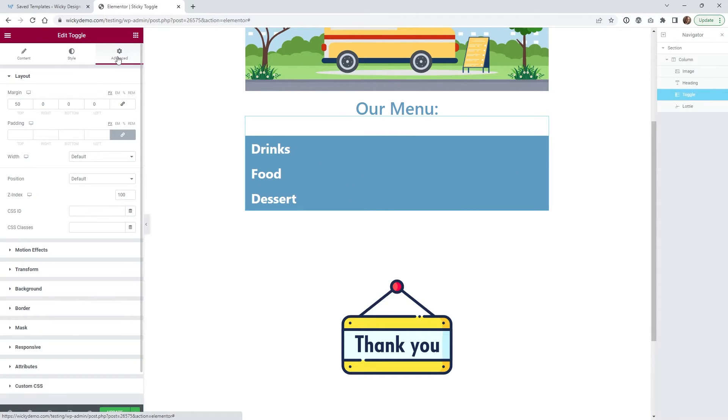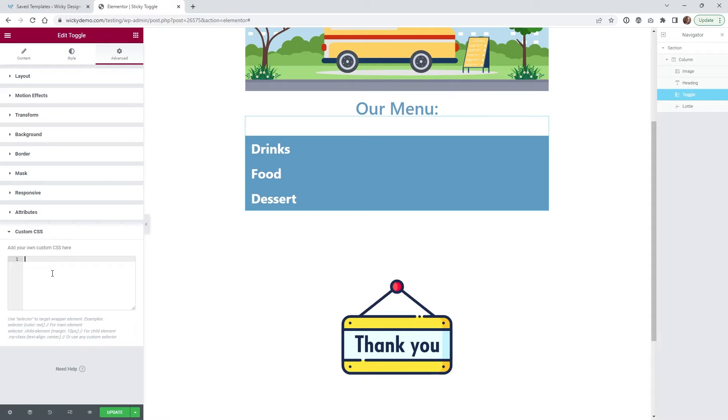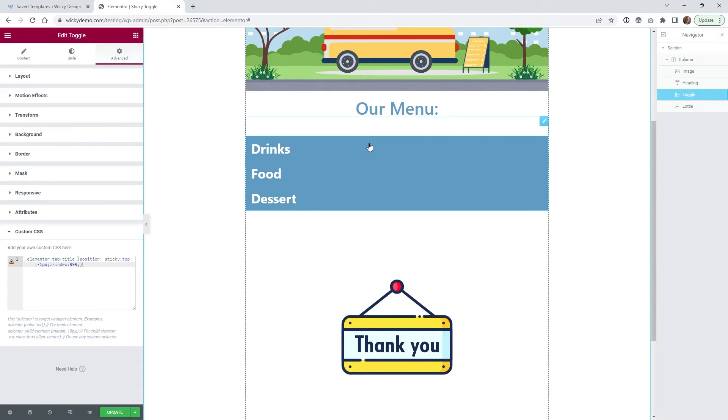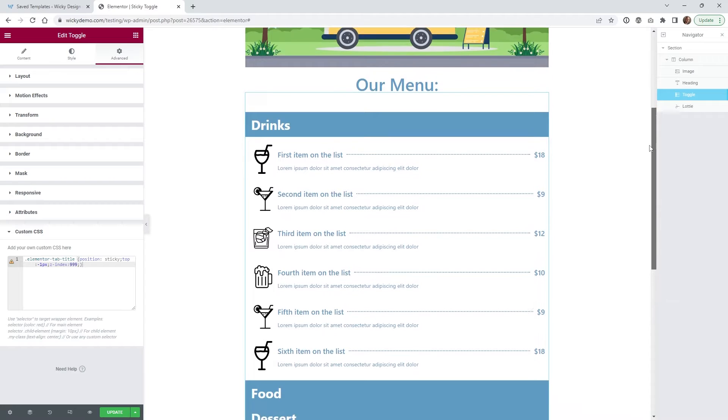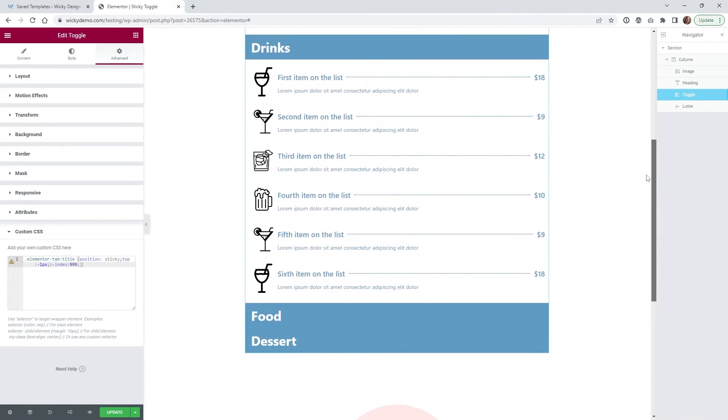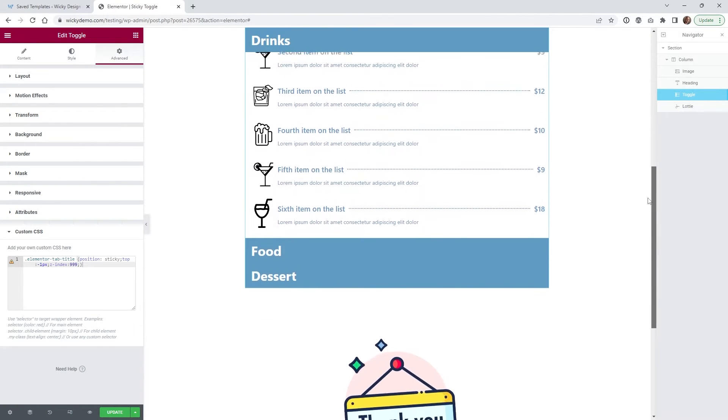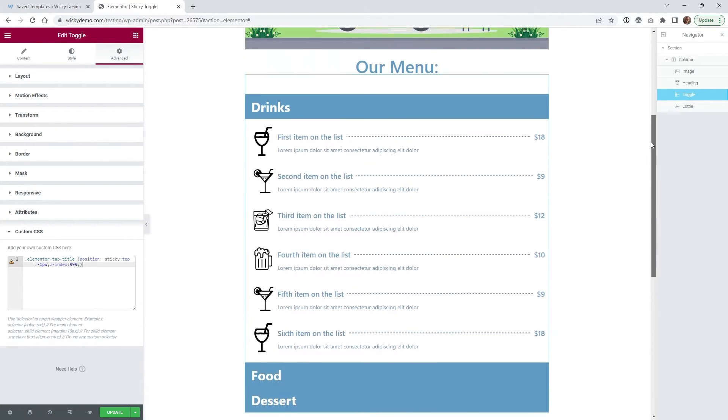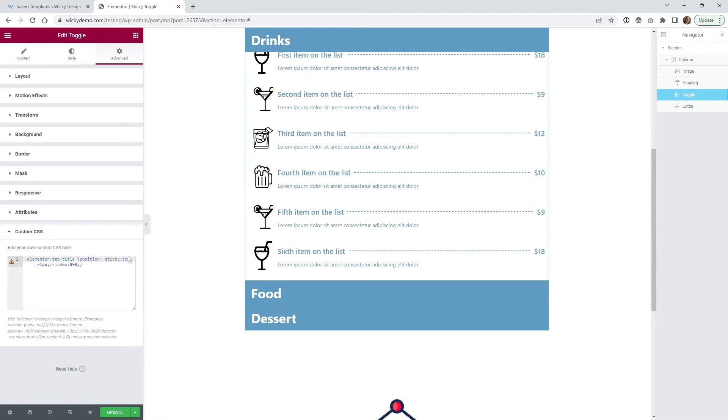So now let's get to the fun part where we're going to add the CSS code. So underneath advance, if you just paste in the code right here, you're going to notice that when you scroll down, it should stay sticky. So you're going to see right here, it stays sticky to the top. And as you can see, the code is very simple. I just have position is sticky.